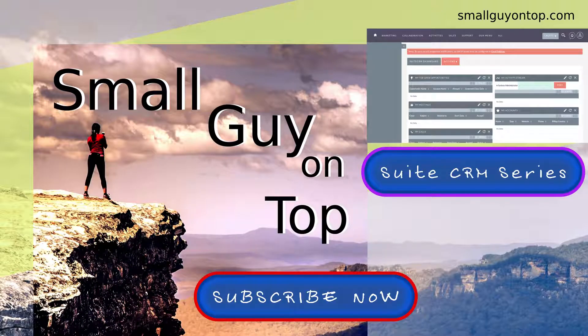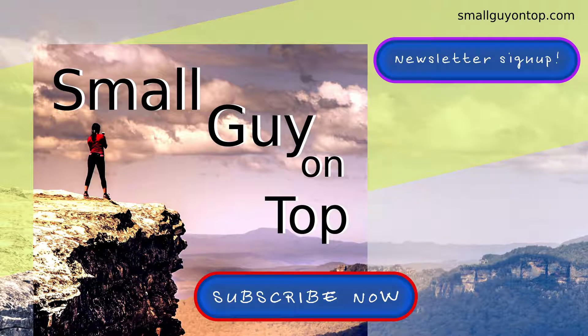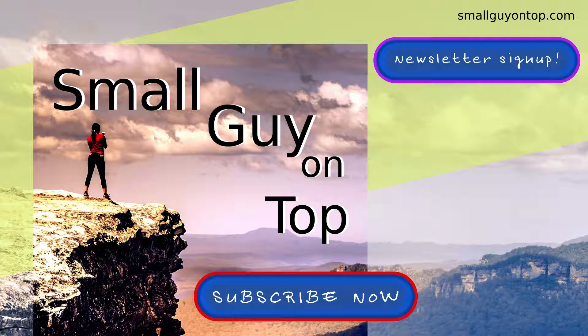Let's break for a few seconds to promote Small Guy on Top. I hope you learned a lot from our videos and that you will go to our site at smallguyontop.com for articles and downloadable materials. Please subscribe to our Daily Motion and YouTube channels.